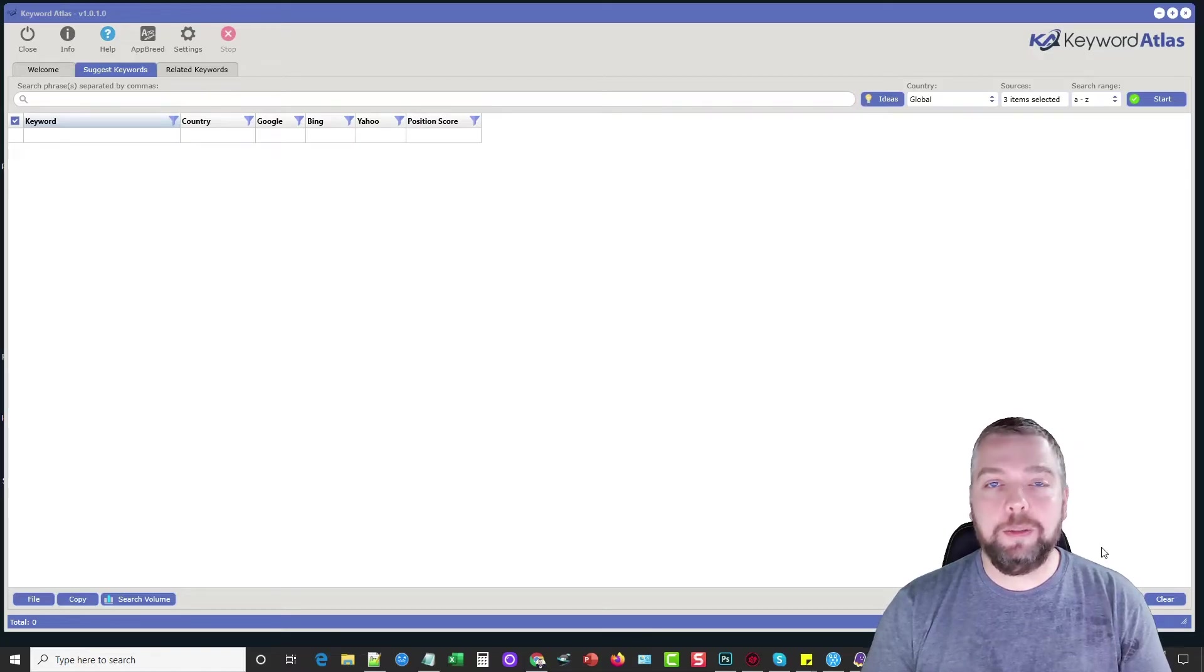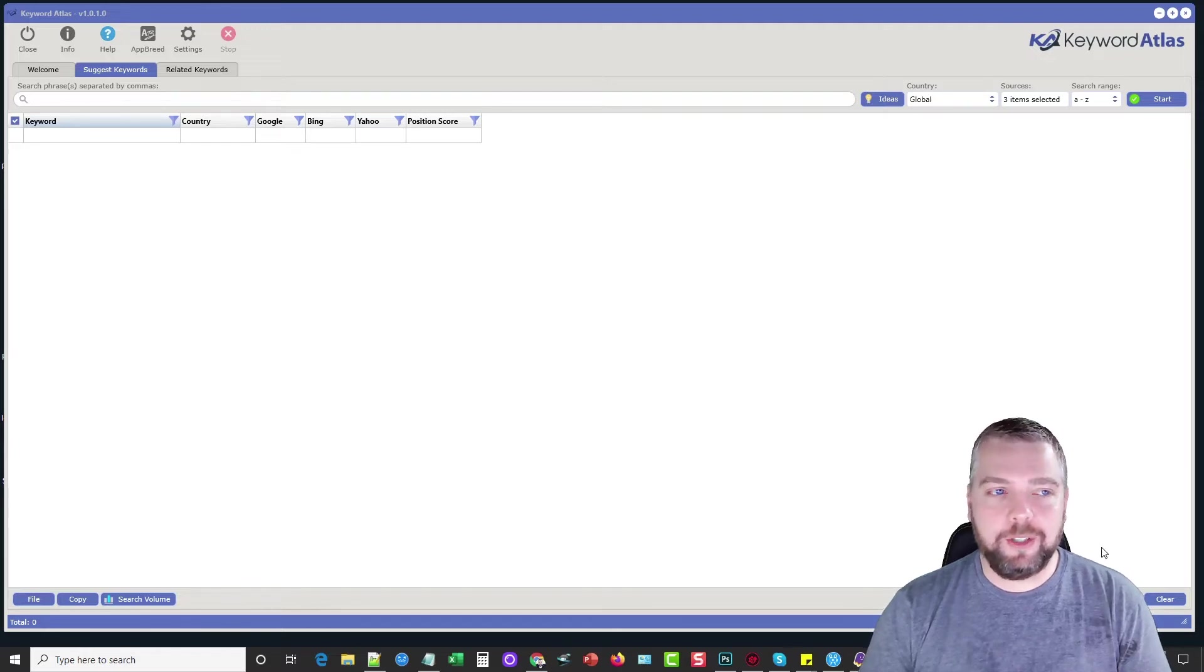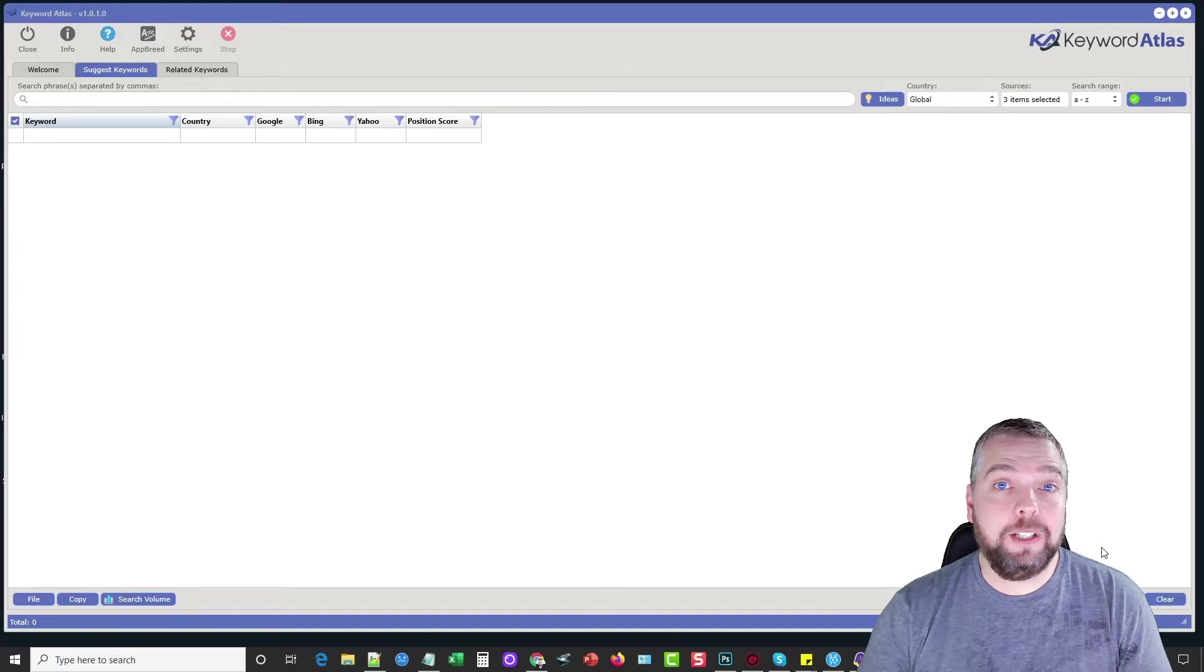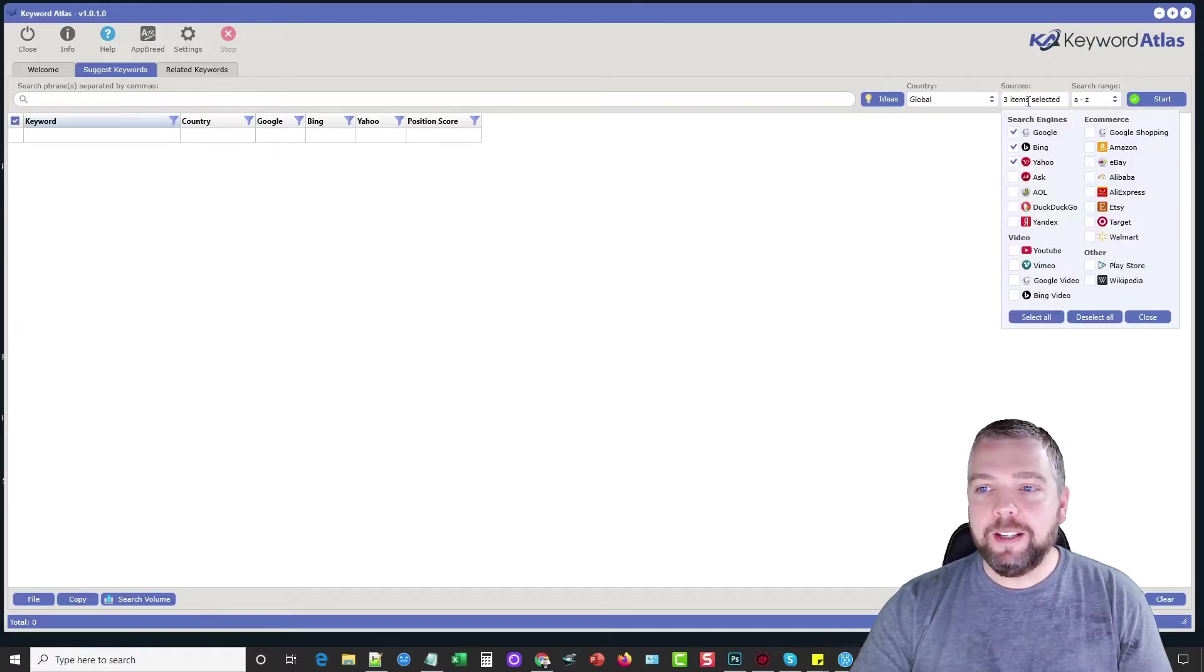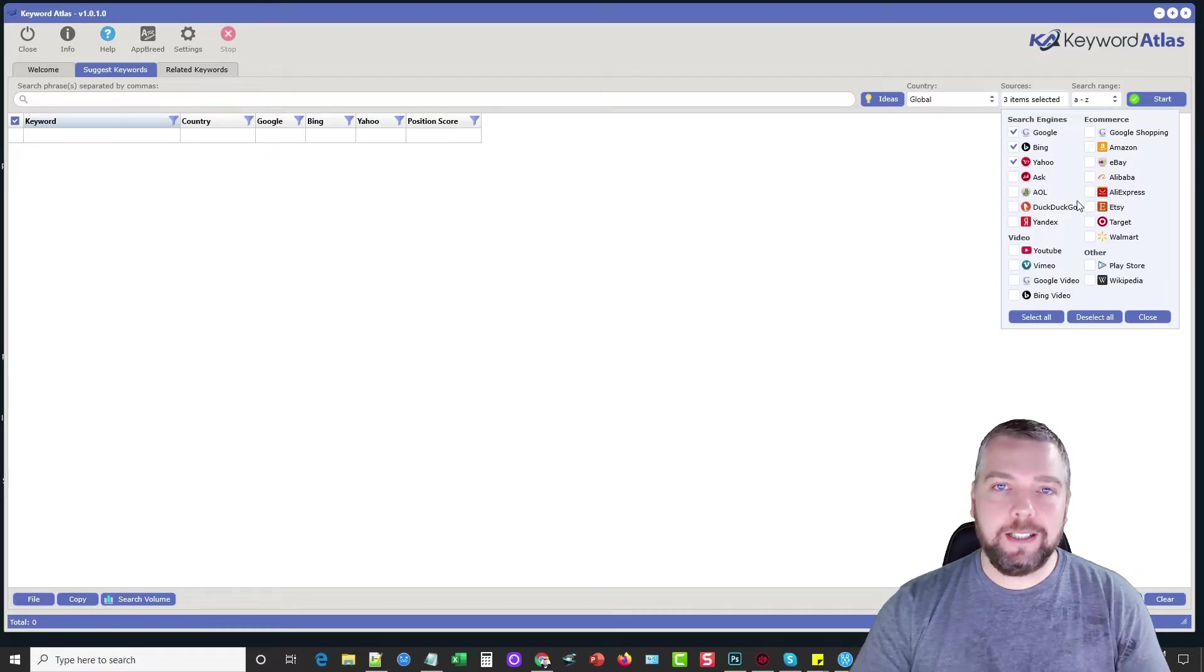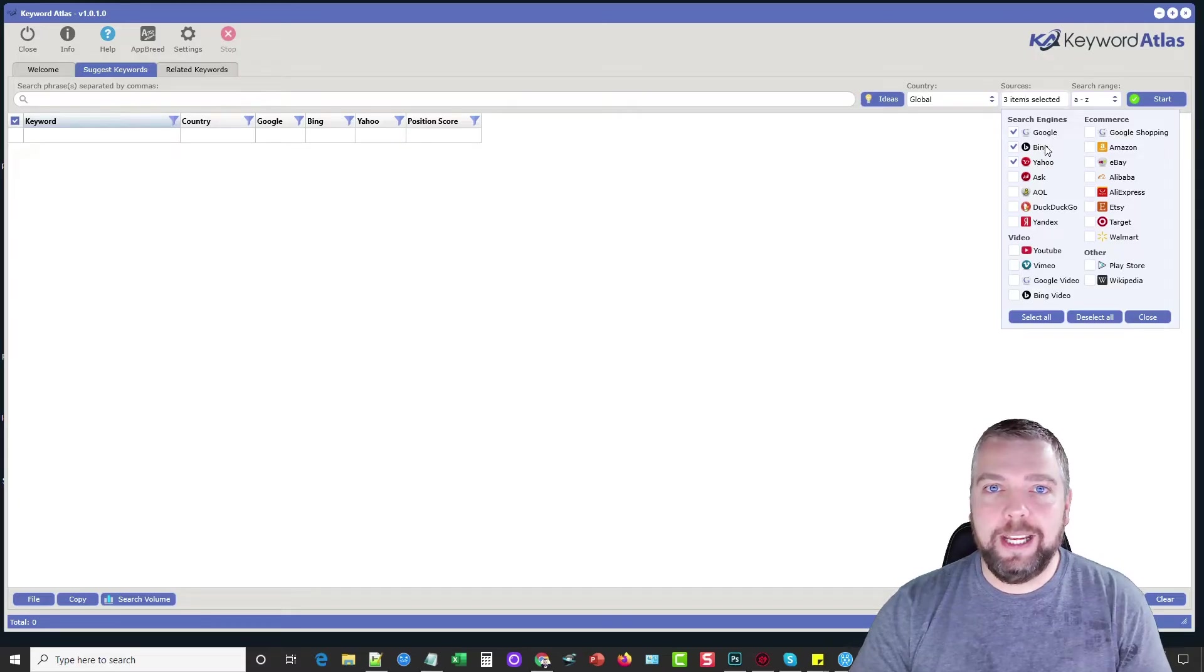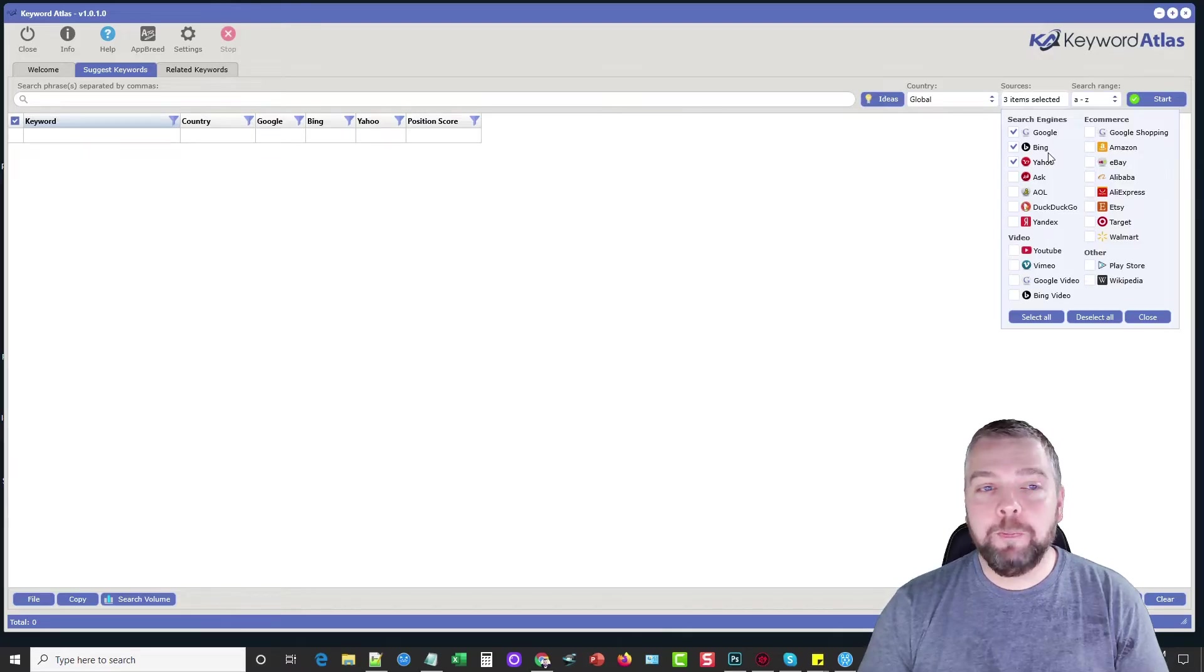It's by far going to be my new go-to tool for keyword research regardless of what I'm doing keyword research for because if I come up here to sources, you're going to see all the options I have where it's going to collect keywords from. There's actually 21 different sources where it will get keyword data from and the way it collects keyword data is a little bit different than the way you may be used to.